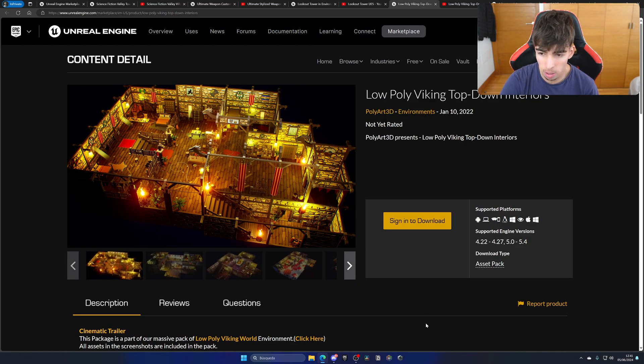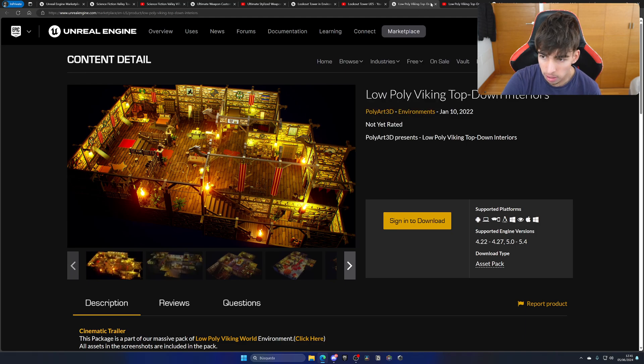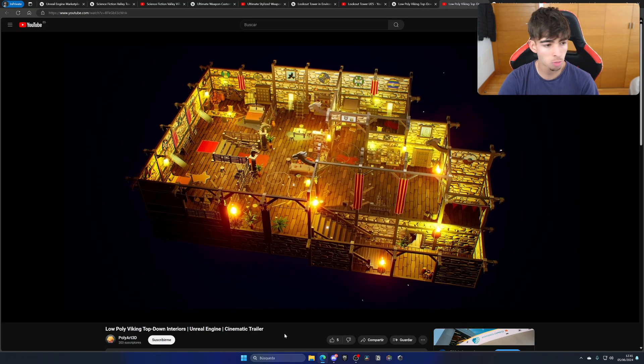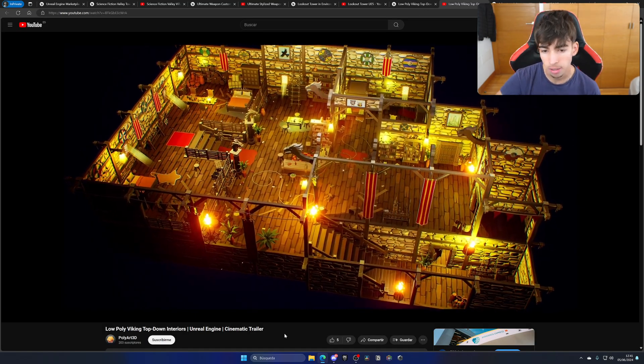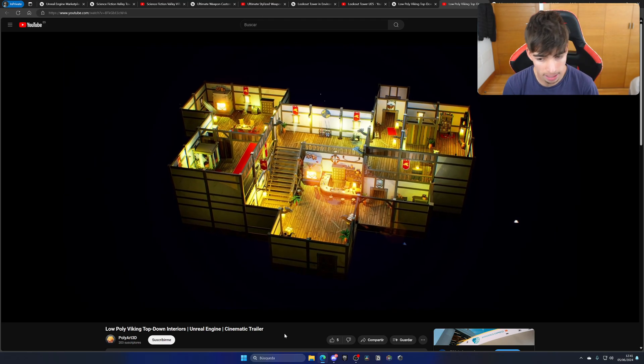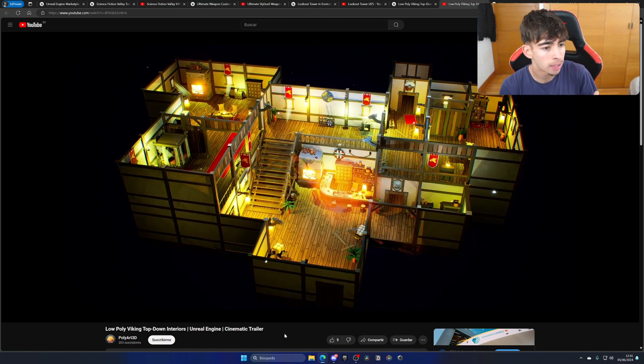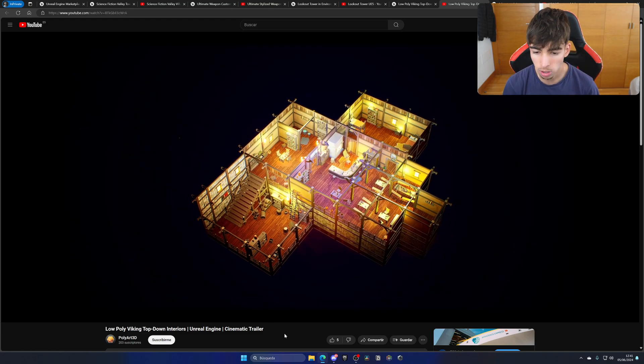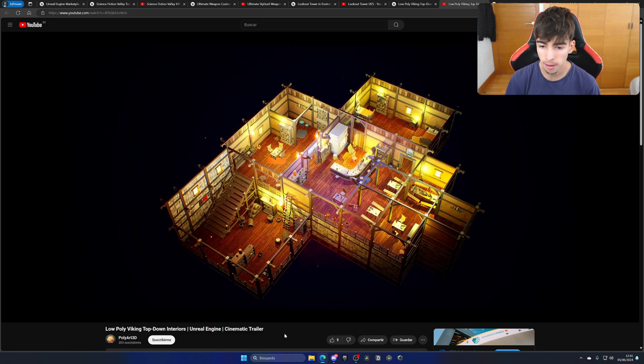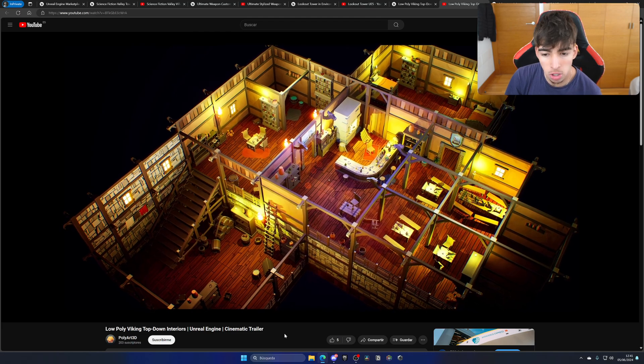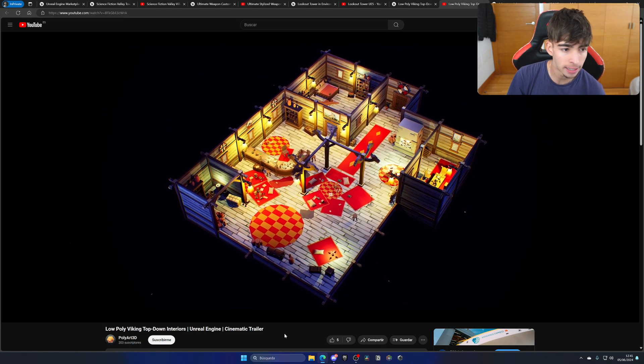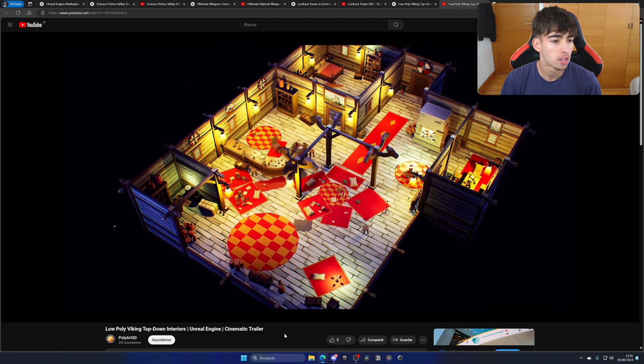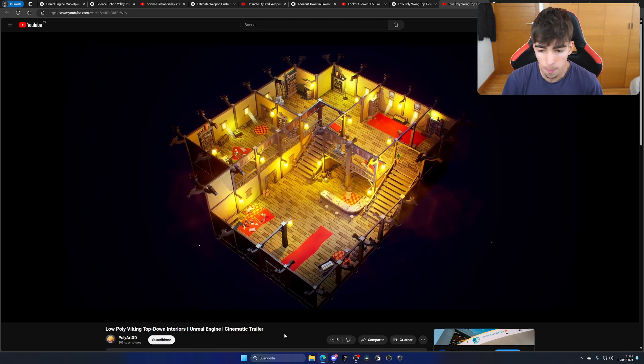Next up, we have the low-poly Viking top-down interior. Let's go ahead and click play on the video. You can see that it comes with this stylized low-poly kind of top-down environment with this Viking aesthetic. It looks cool. I don't think it looks out of this world or crazy super cool. But it does look very good. It has a low-poly aesthetic using, of course, lumen and so on. I think that it is pretty cool.